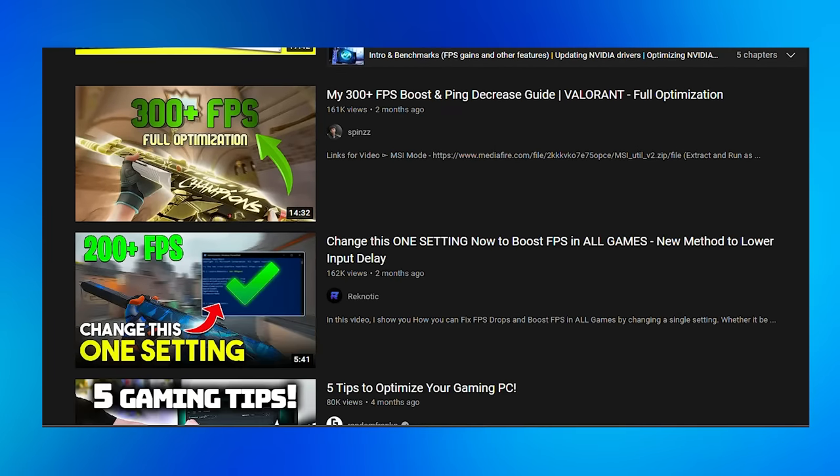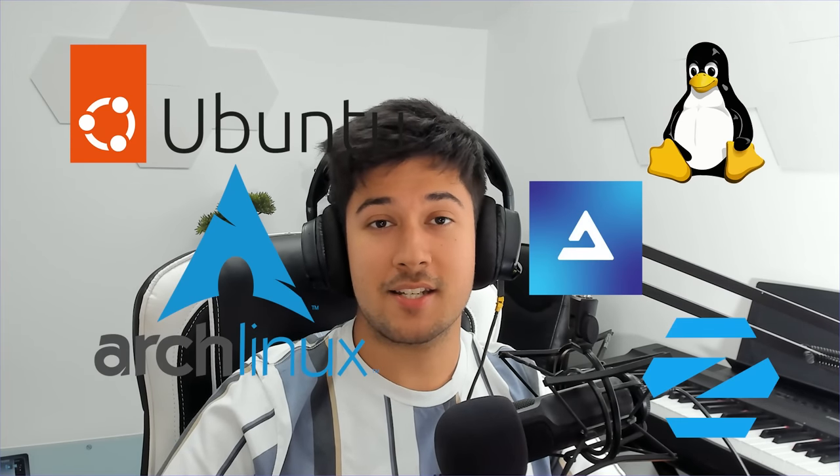I know exactly how you feel - I've been there myself. I've had a low-end system for a series of videos on my channel, and all the optimization tips I found online just weren't working. I was still getting the exact same performance in-game and was really stuck. But then I realized there are tons of custom operating systems out there for low-end PCs. They severely cut down on background processes, have pretty much no pre-installed apps or bloatware, and can really breathe new life into old and low-end systems.